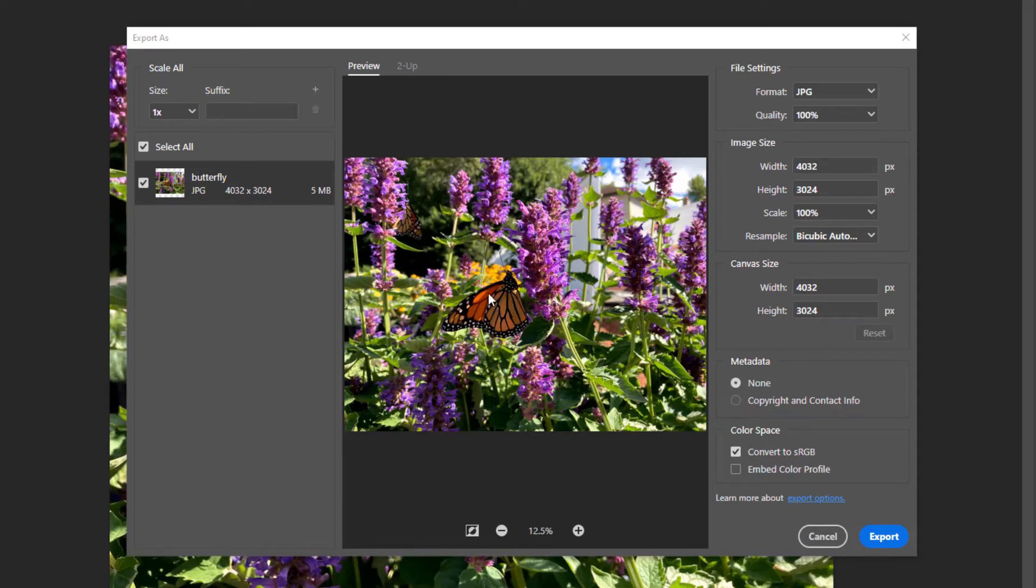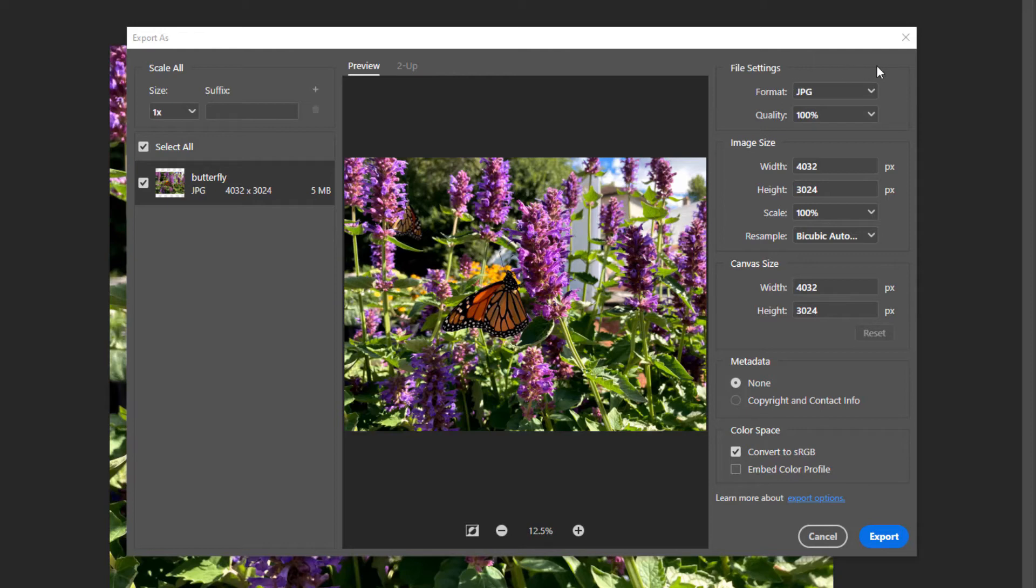You can zoom in on this preview window to see the effects of sharpening on the image when you resample it. On the right-hand side, there are settings you need to change.